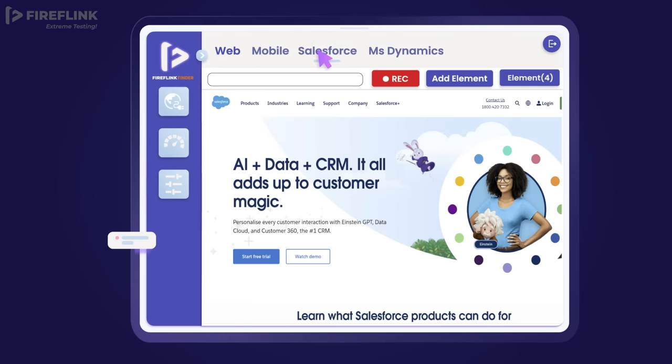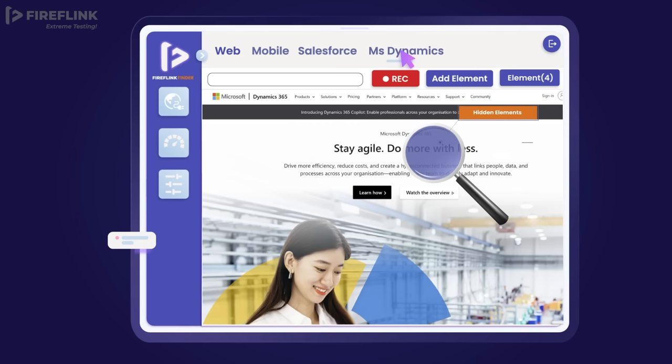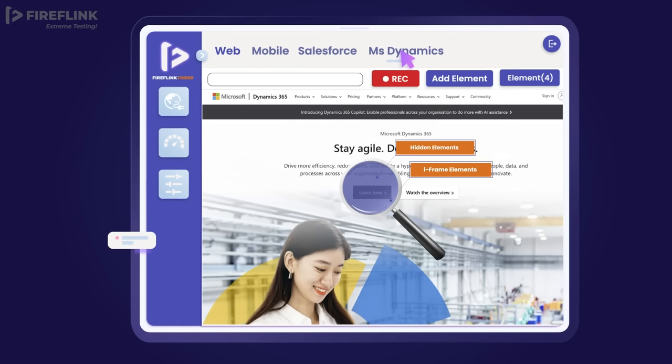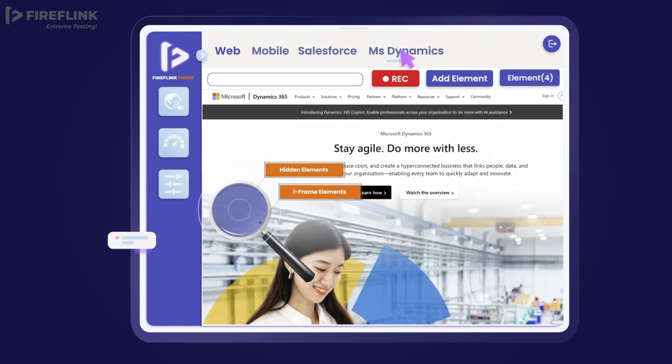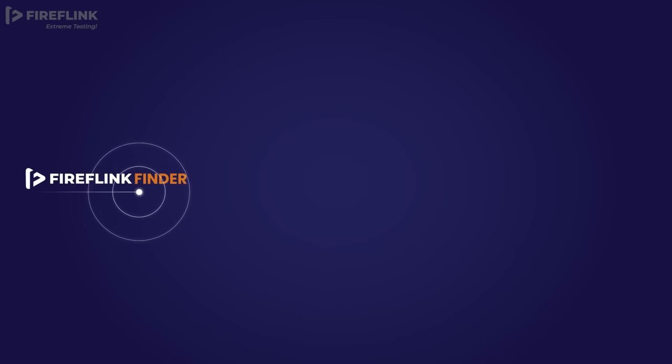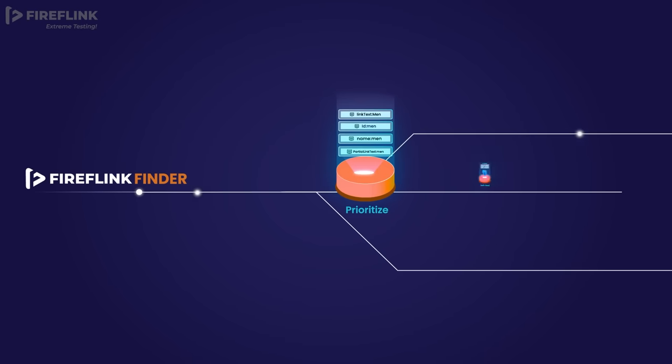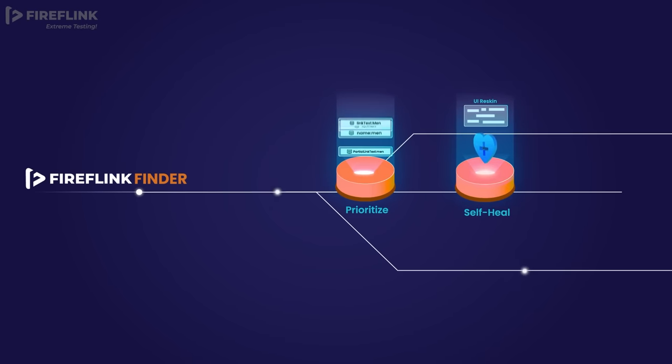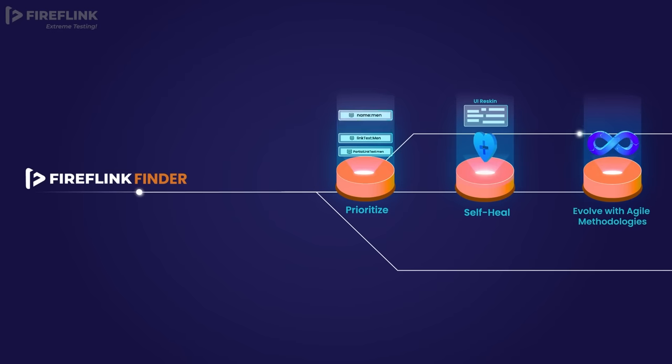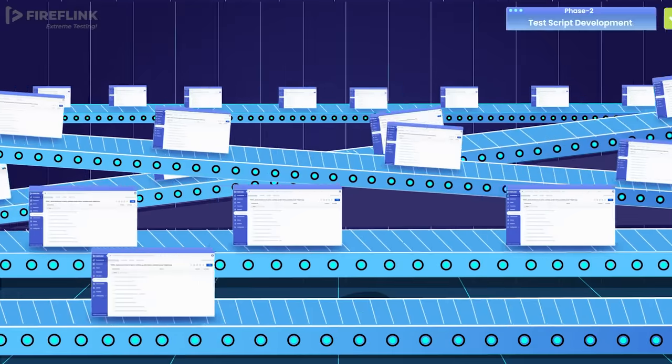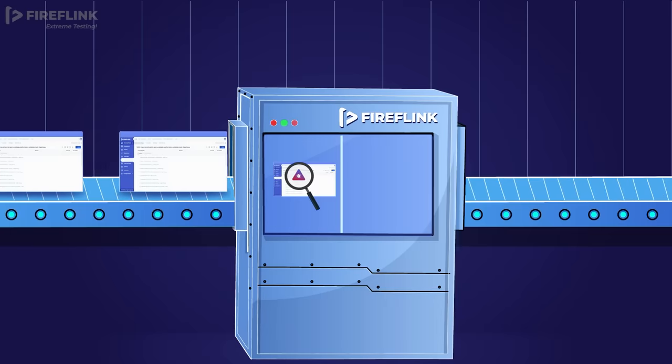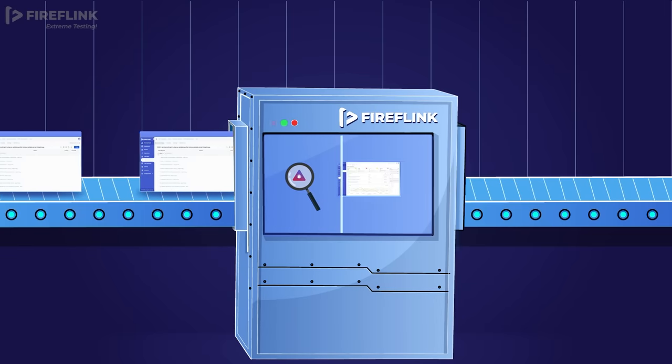Including mobile and enterprise platforms like Salesforce and MS Dynamics 365, FireFlink Finder seamlessly handles complex shadow DOM and iframe elements. The locators automatically prioritize self-heal and evolve with agile software development processes. In the second phase, high-speed automation script development is introduced.